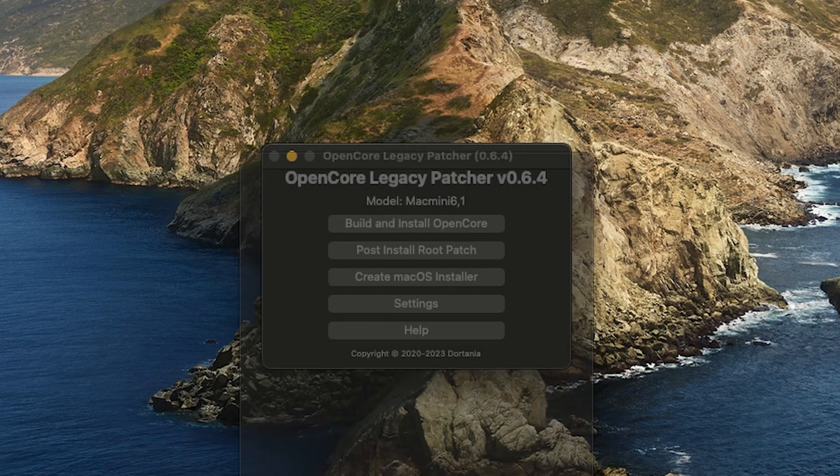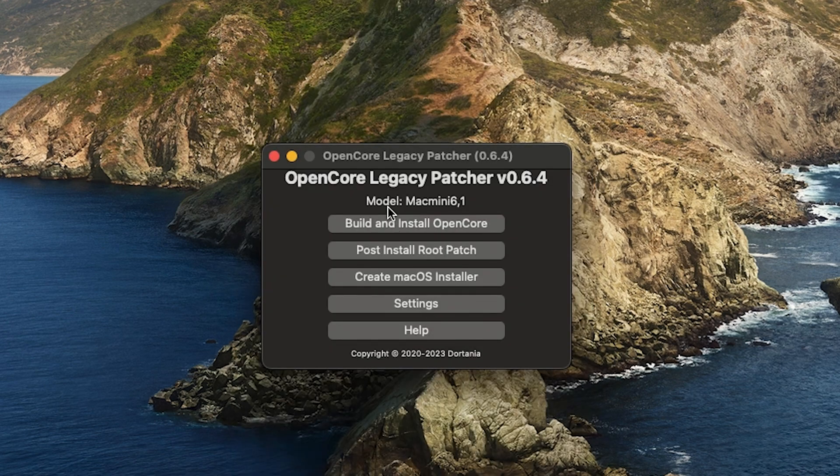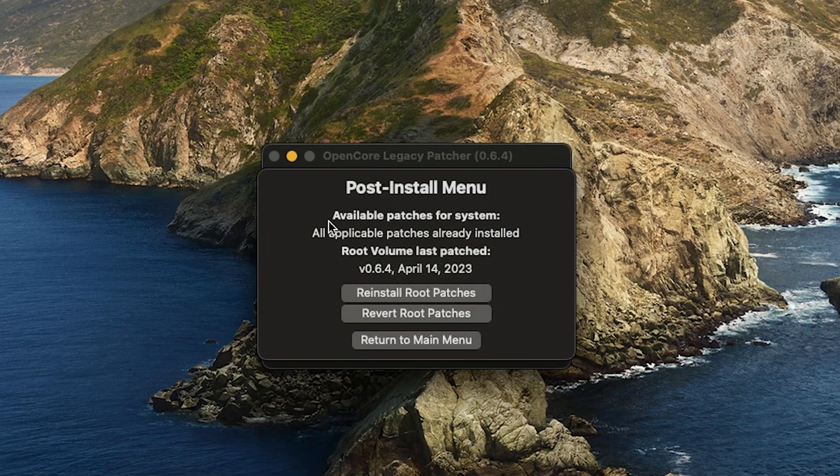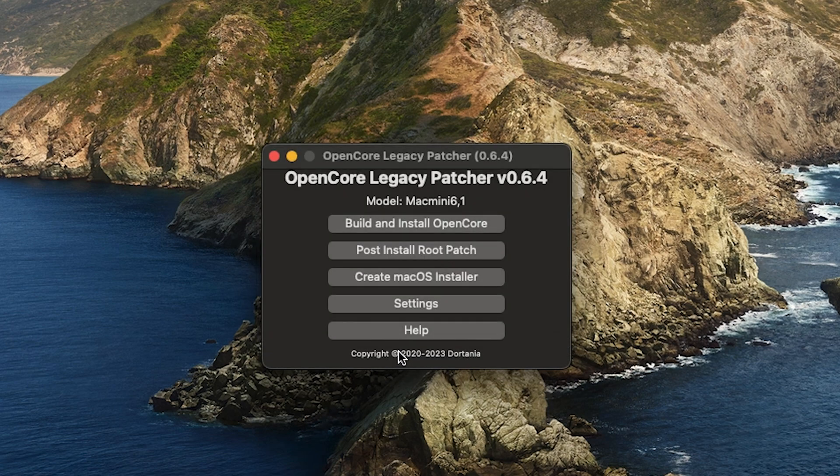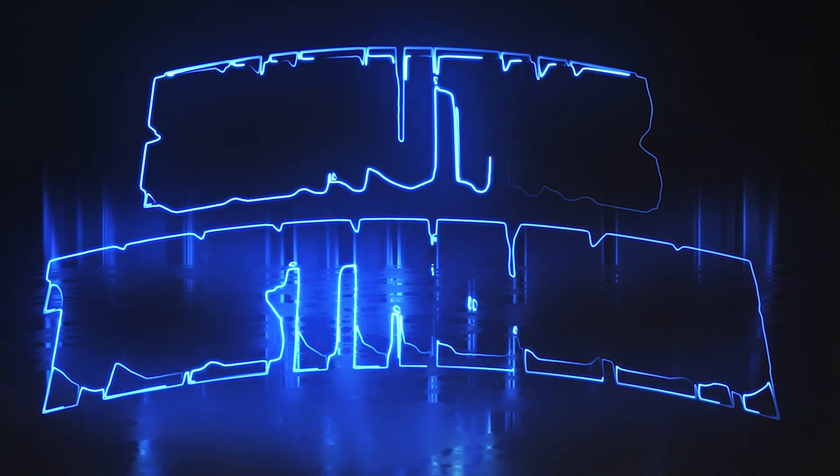Double check if you need any more patches. Enjoy your brand new updated Mac. Thank you for watching. Don't forget to subscribe and I'll keep you guys updated if there's any more new releases coming out for OpenCore.